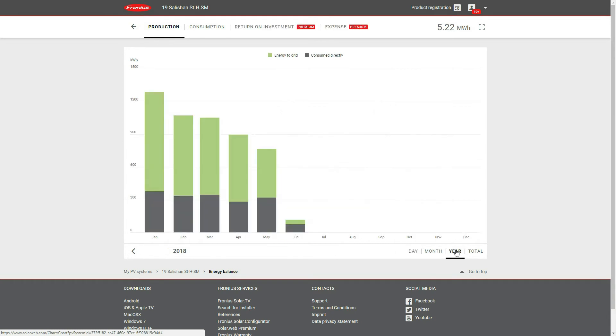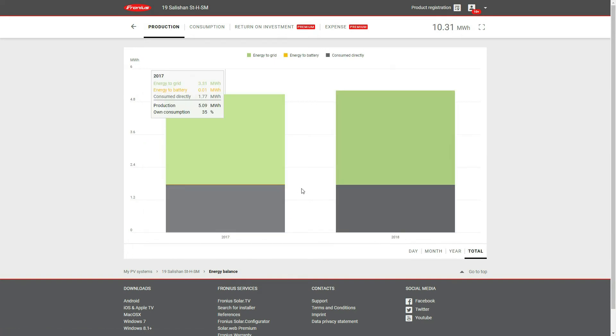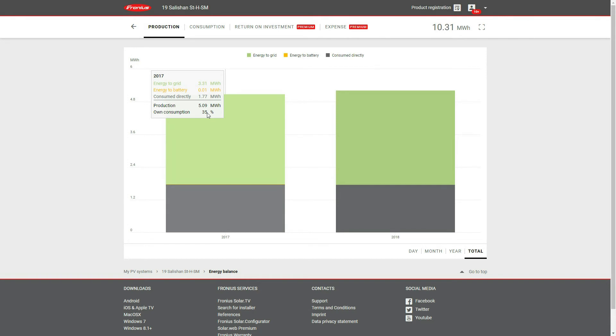What the gray represents is self-consumption on average for the whole year versus the green, which is exported power on average for the year. We can see here 35% of the system power produced was used, the other 65% sent to the grid.